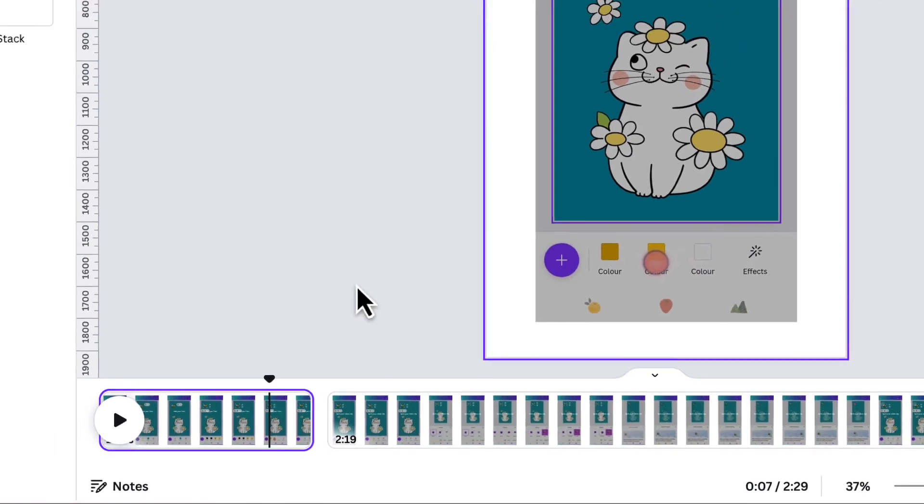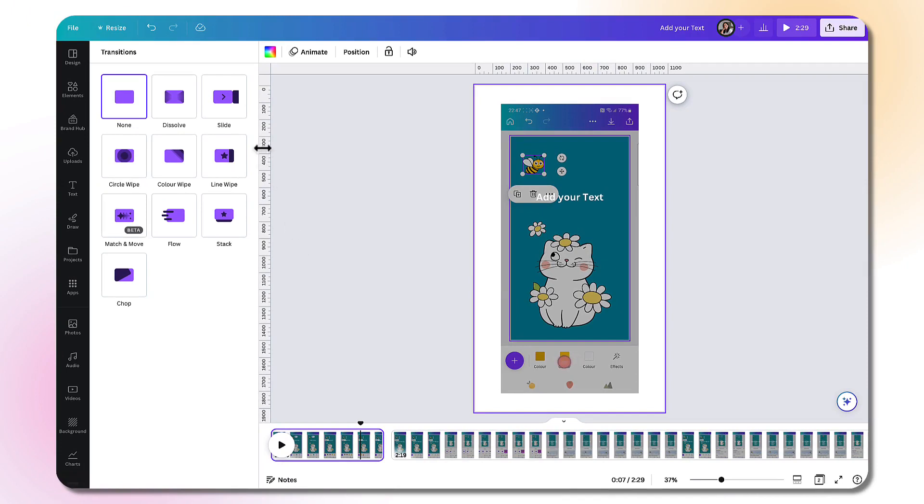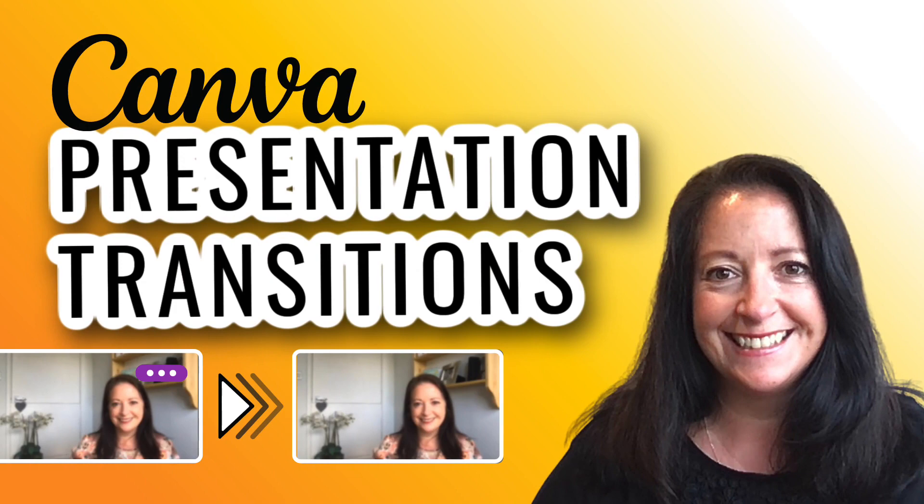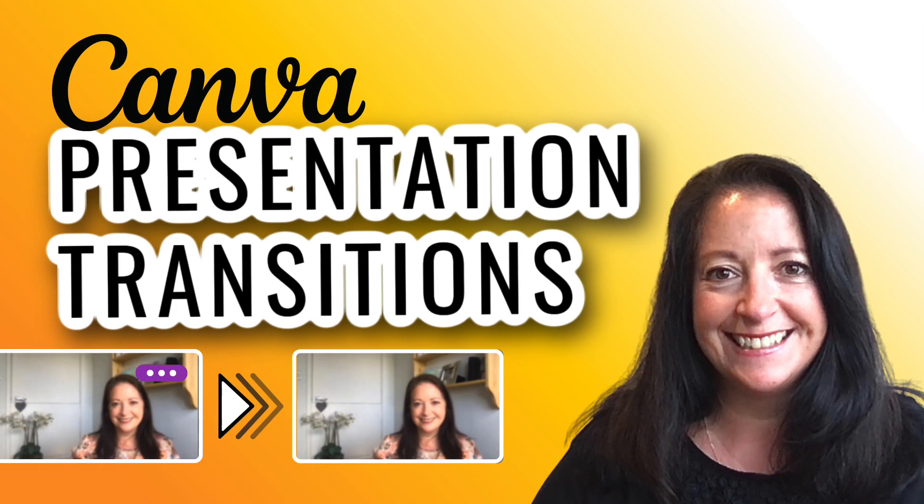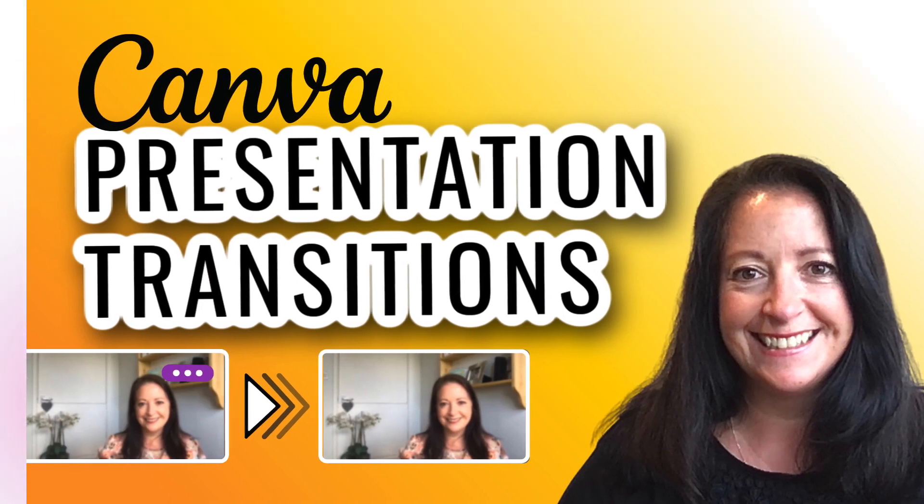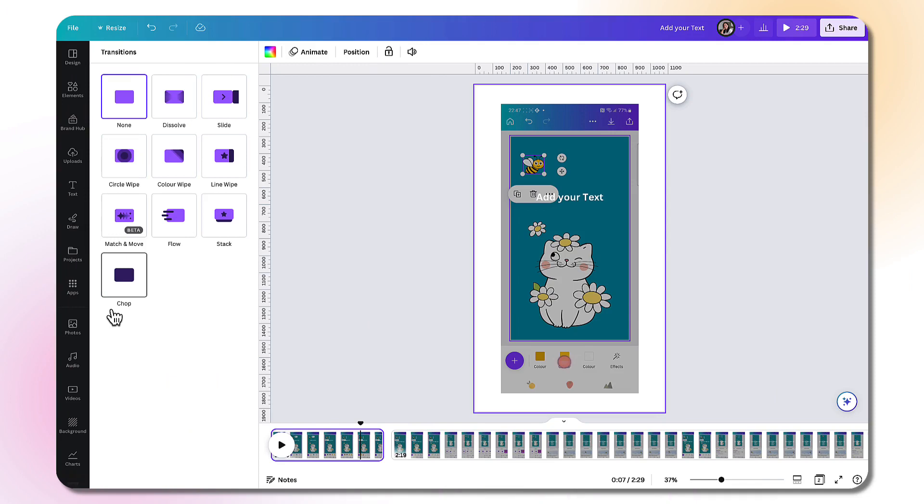And that will bring up a menu of transitions in the left hand side column on your page. I know I'm going through this really quickly, but again, you can find all the details in a previous tutorial I published. So I'll leave the link to that video underneath this tutorial. So for now, I'm going to select slide as my transition.